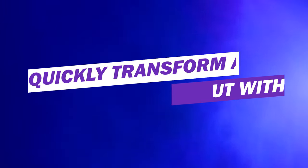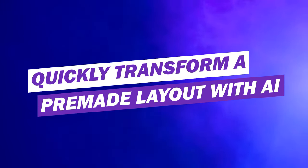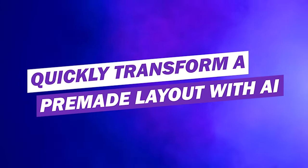Since Divi AI is 44% off right now, we wanted to share 15 Divi AI time-saving tips you can use to streamline web development. Number one, quickly transform a pre-made layout with AI.